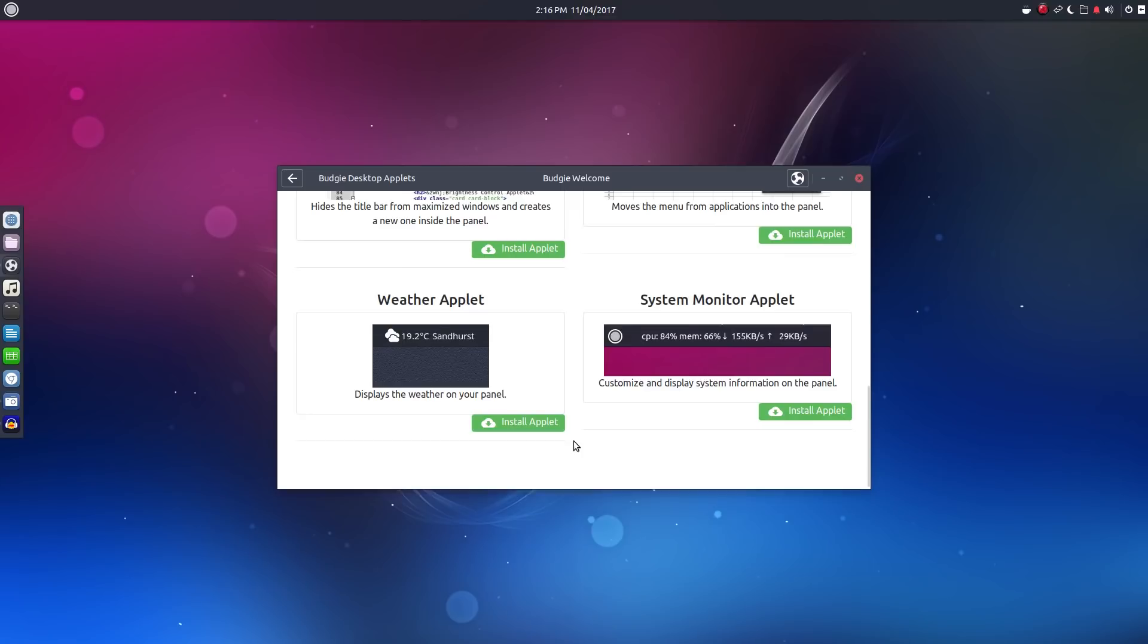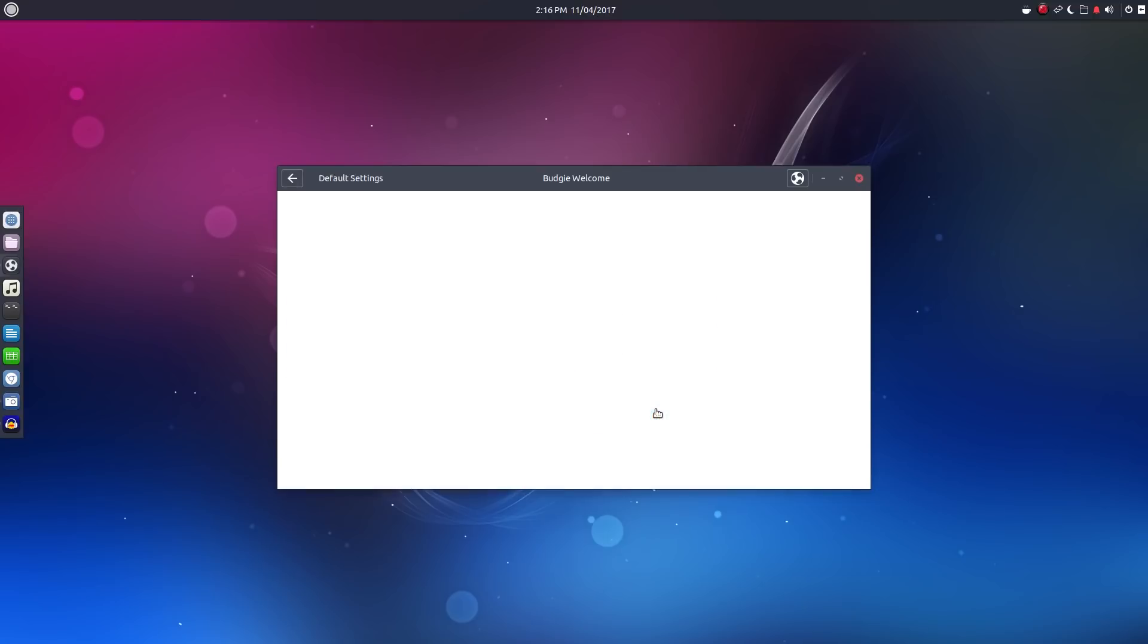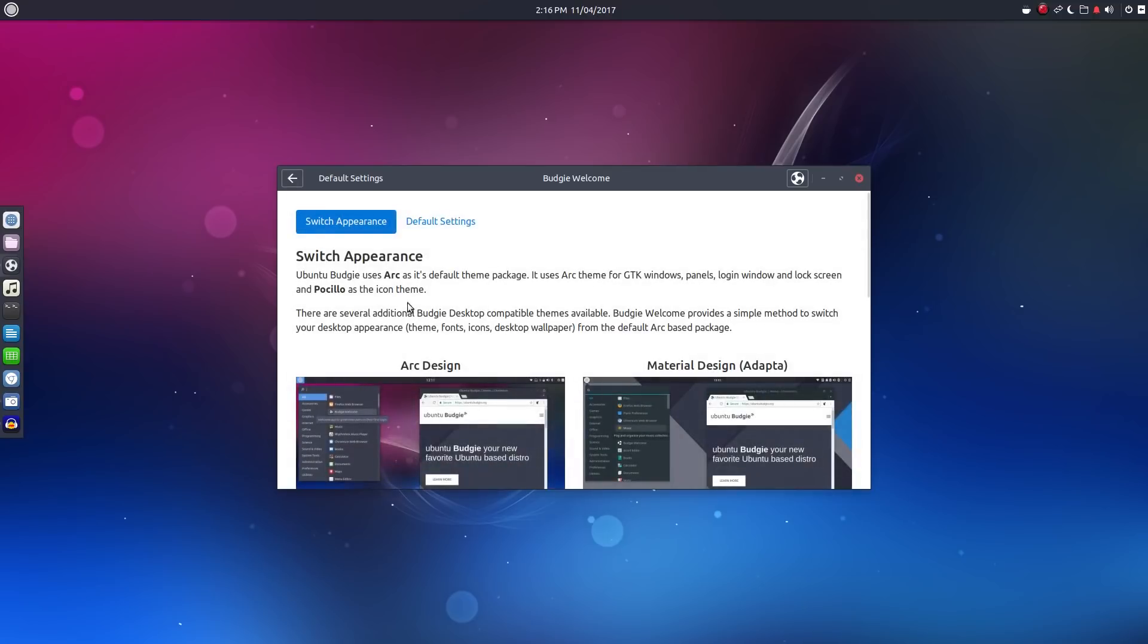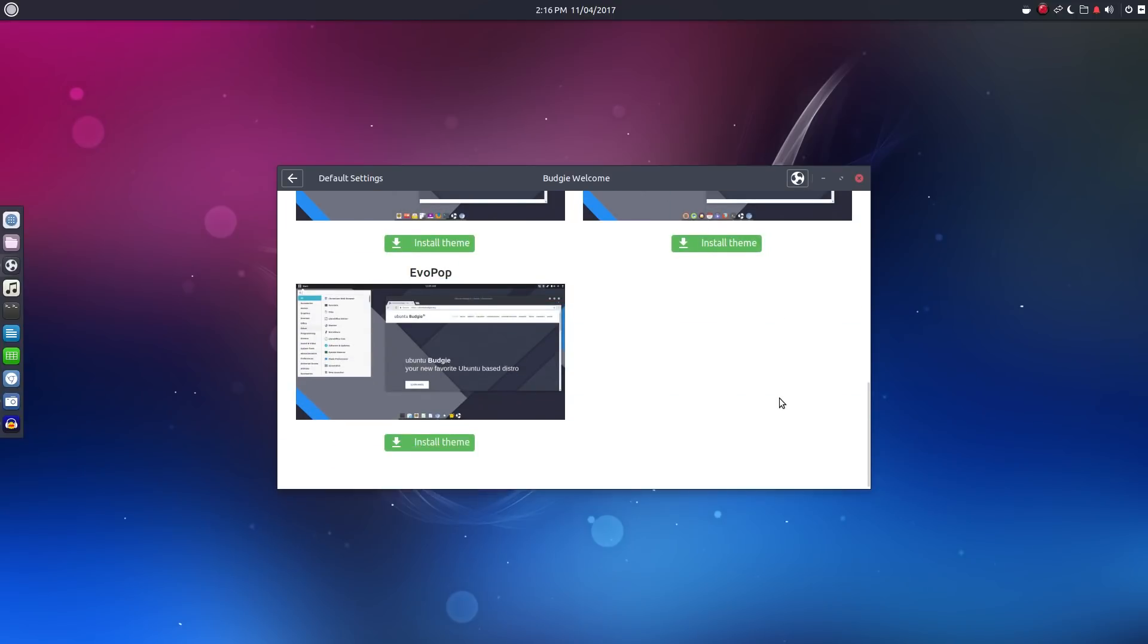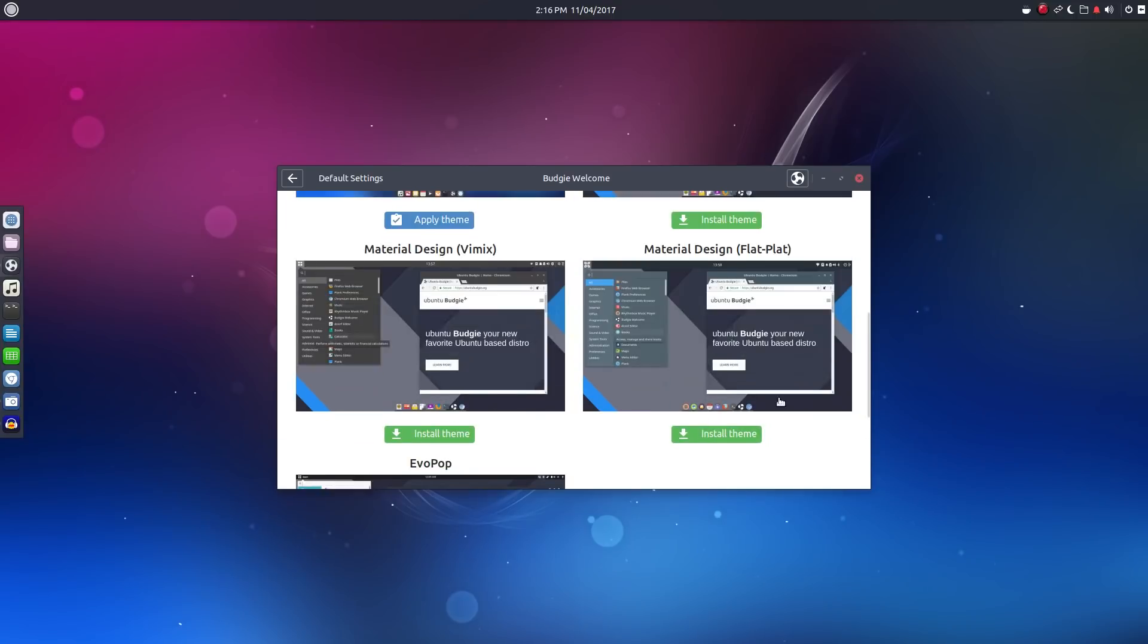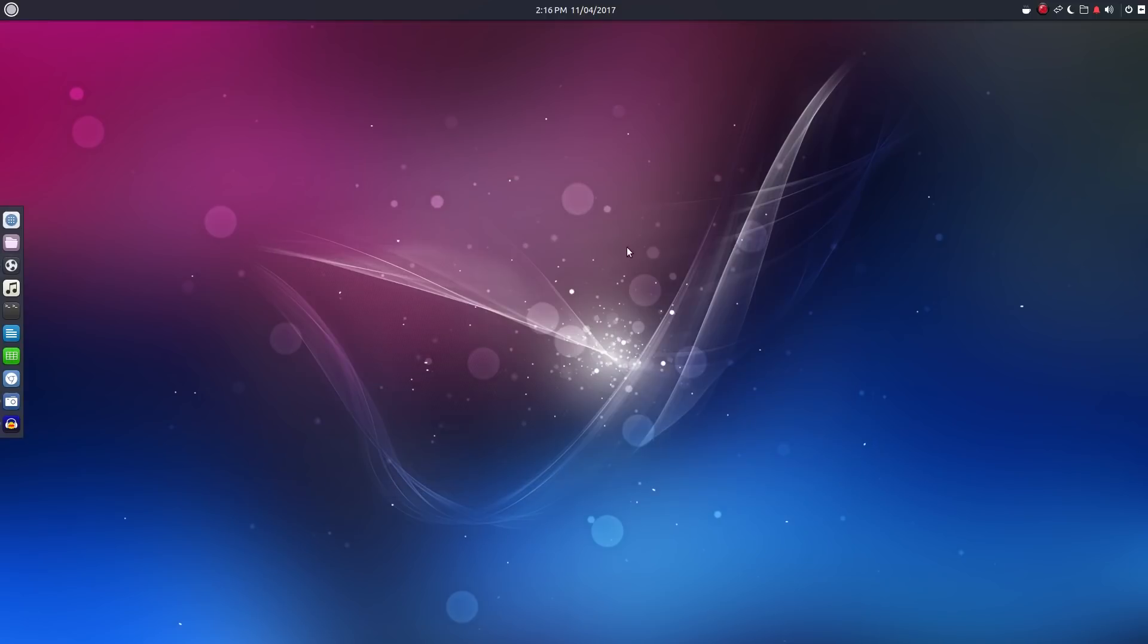Finally, under default settings, we can add and apply a few different GTK themes. Moving on to the desktop, let's take a look at the default layout.